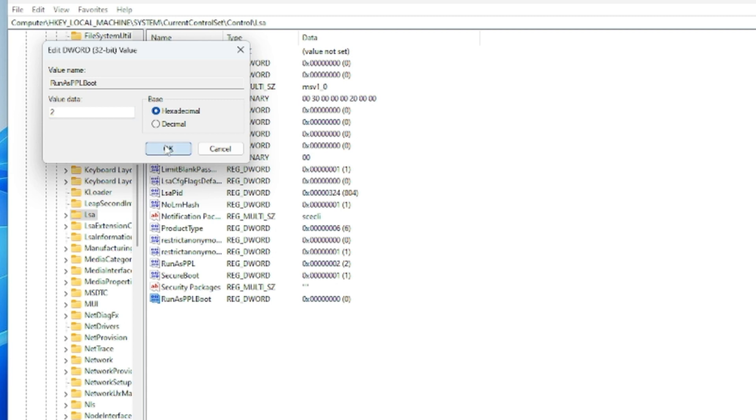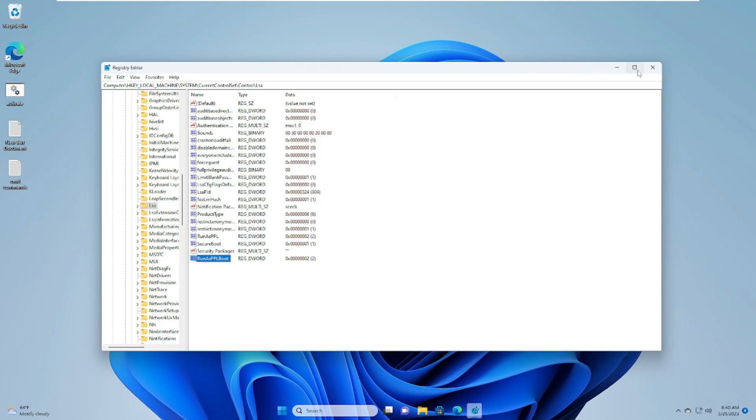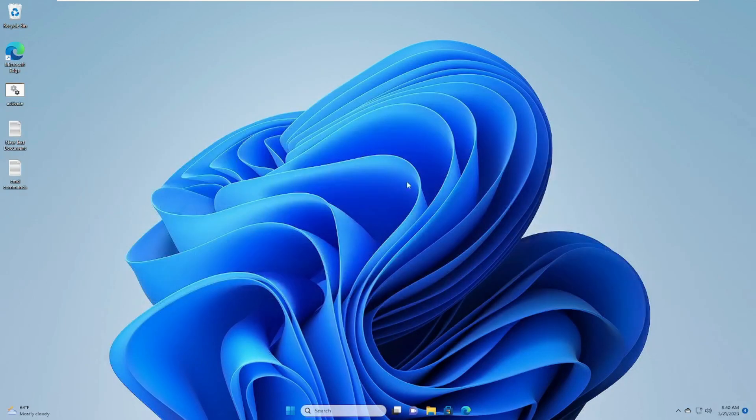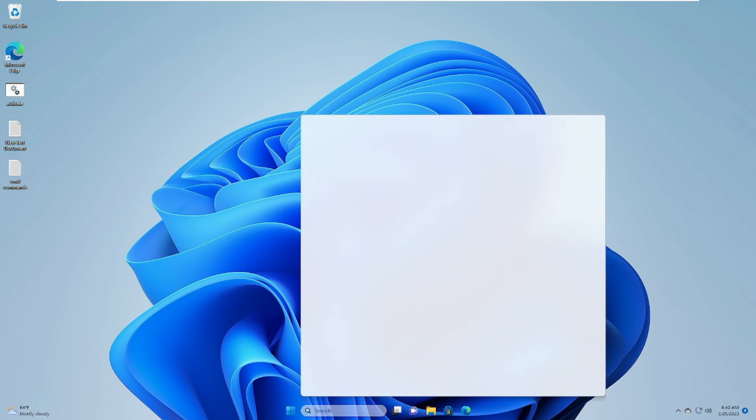Now after this, you have to restart your computer and check back if the problem has been fixed. In case this also doesn't work for you, again you have to open the Registry Editor.